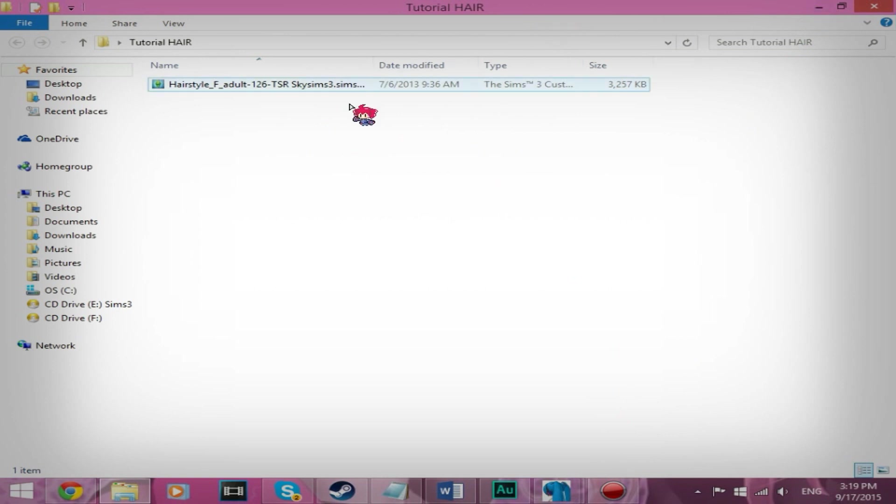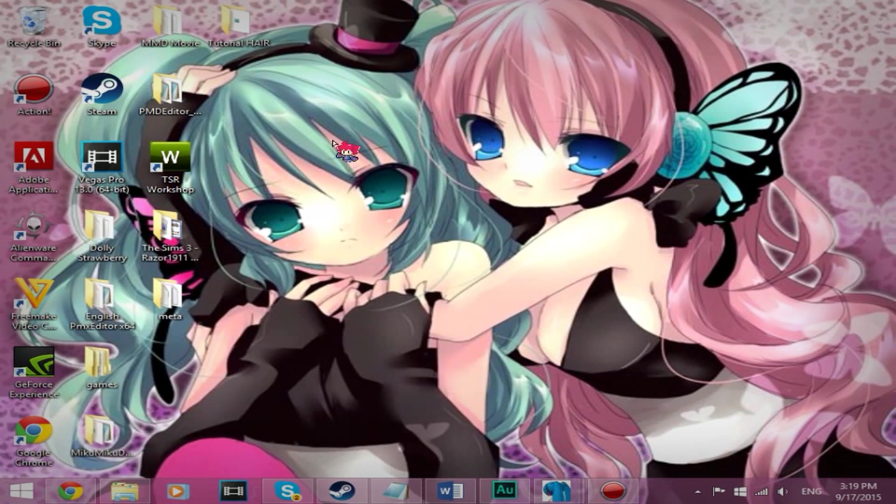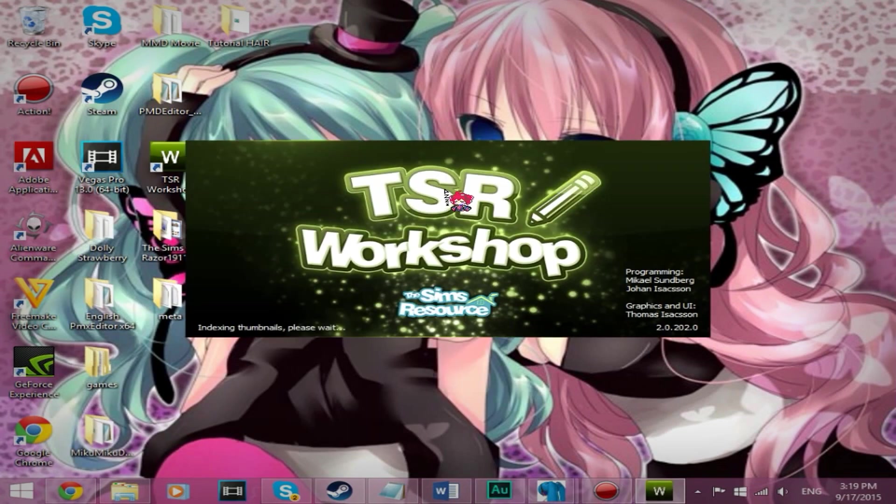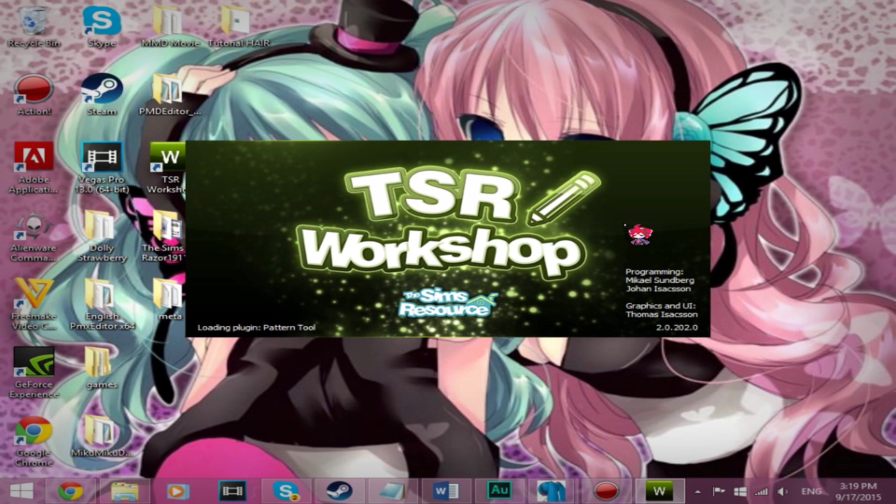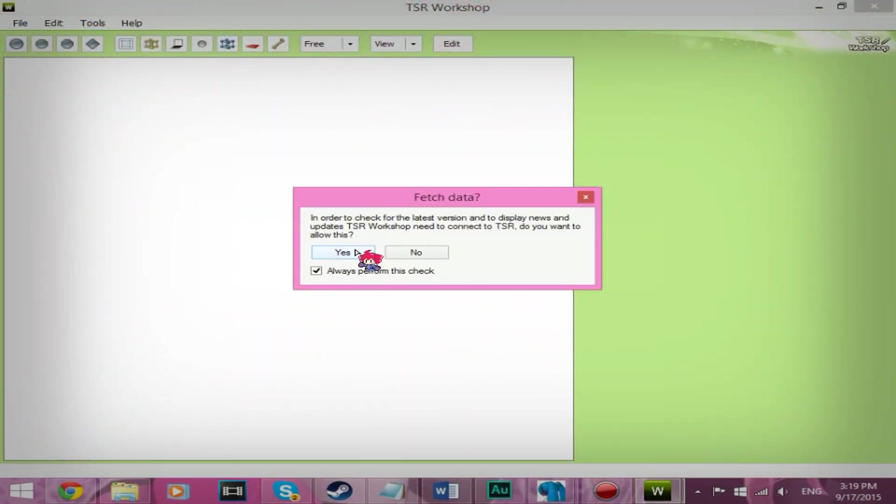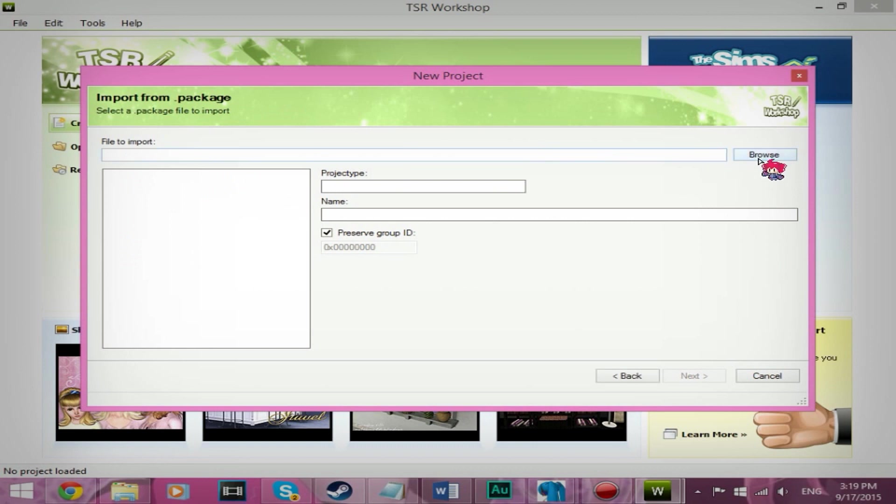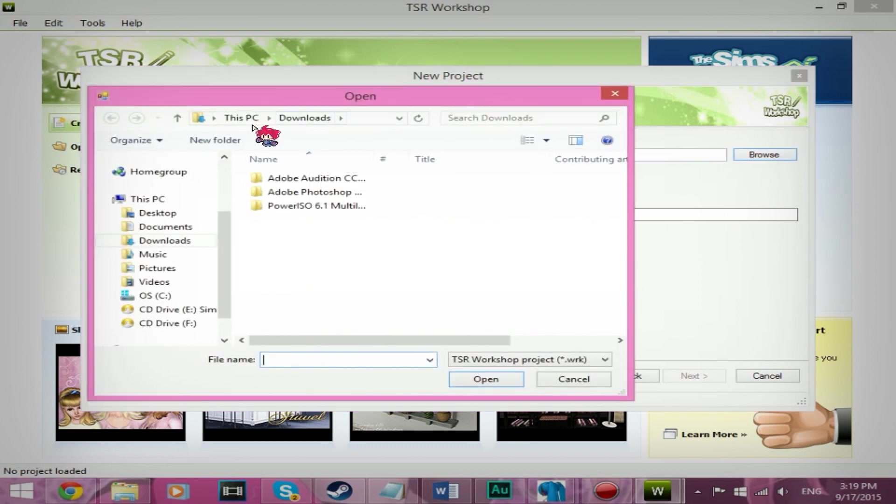So now that you have a Sims 3 pack, it could be a package file too, doesn't matter. You want to open up TSR Workshop. Create new project, new import, browse.